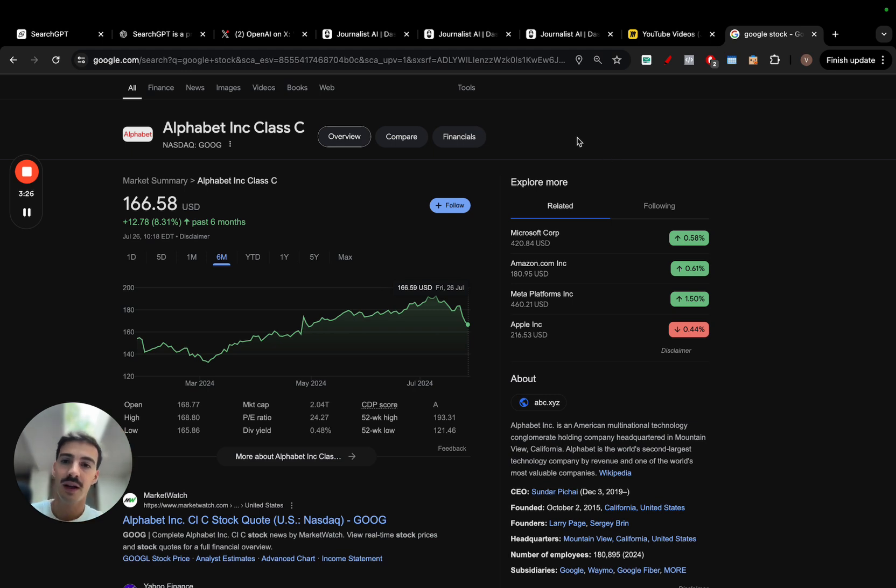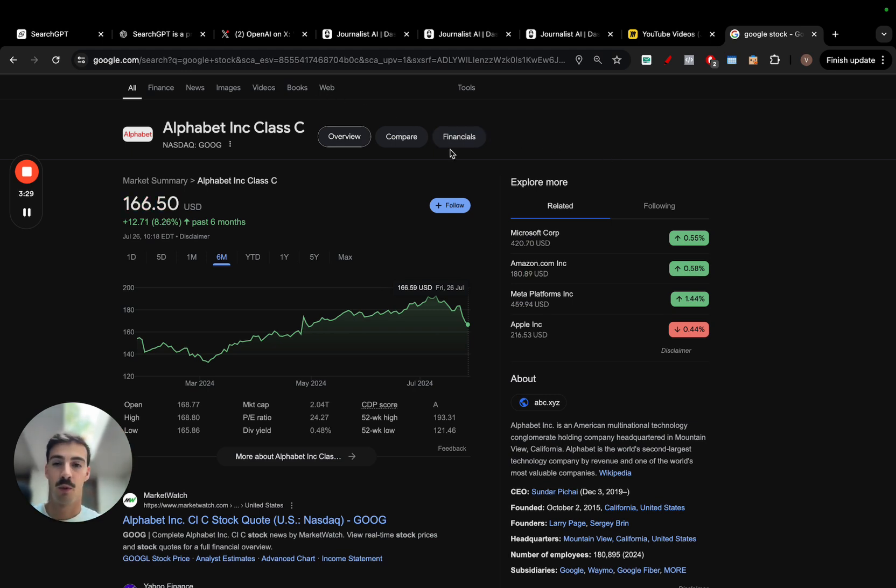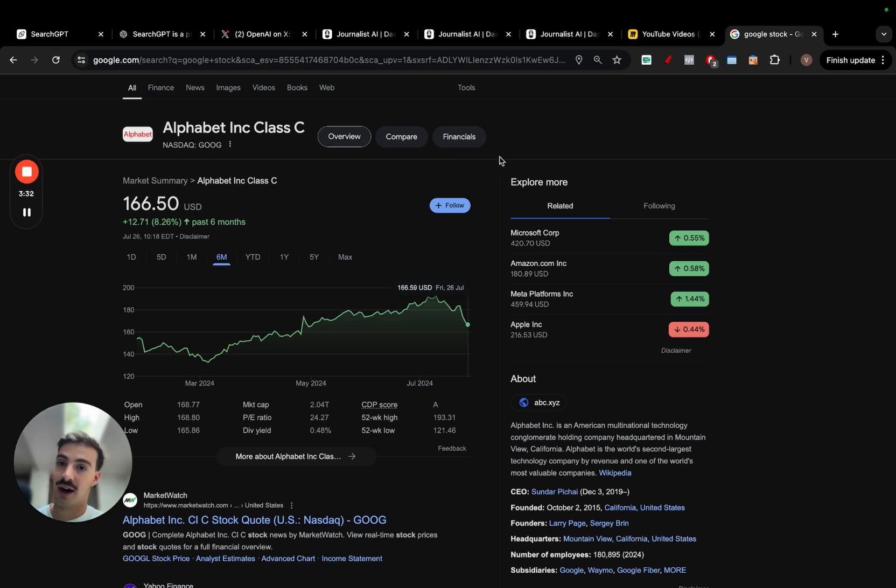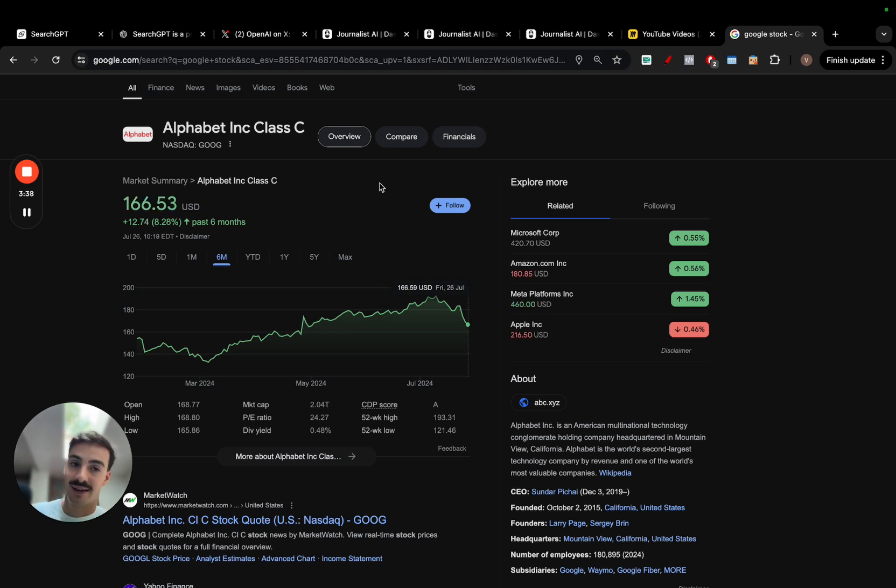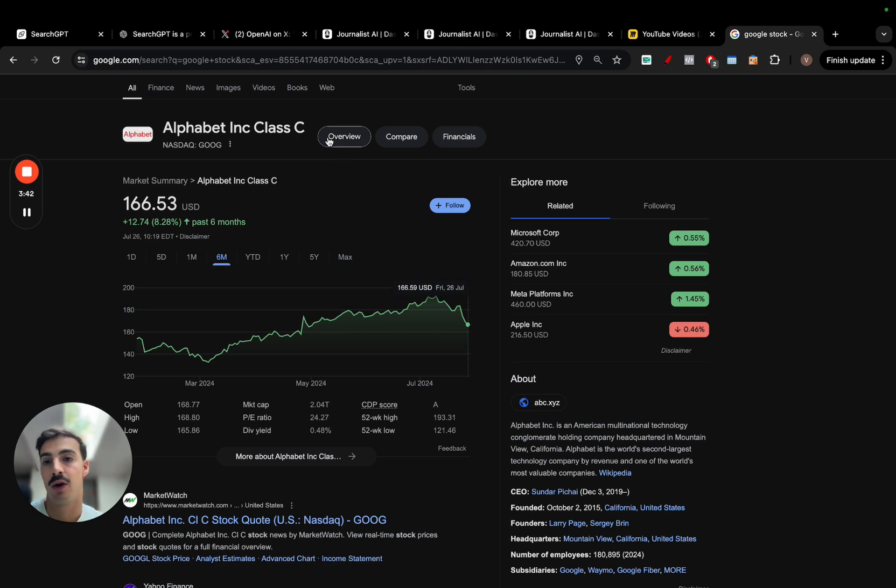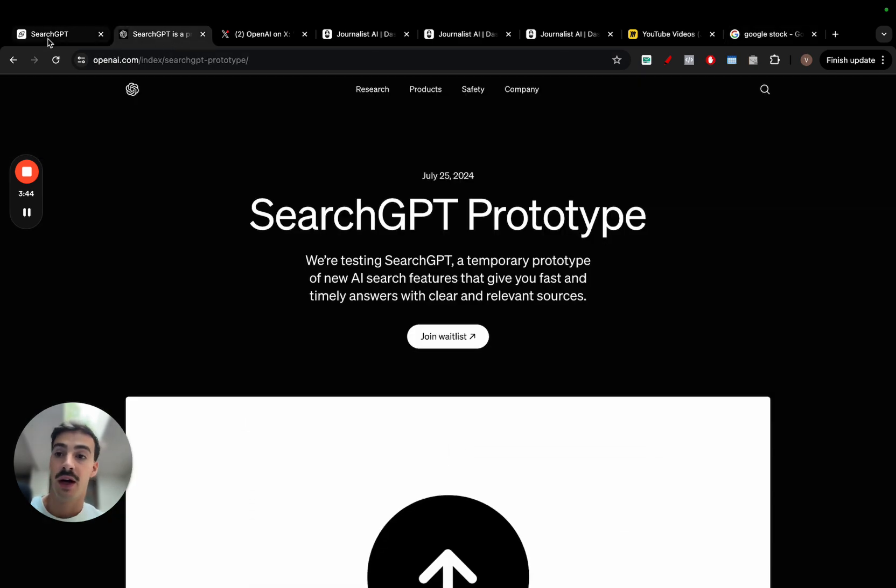The extremes are never true. When ChatGPT came out, people thought the world's going to change, Google's going away. It never went away. Companies adapt and the world adapts to what the consumer wants. Google isn't going away and SEO isn't going away.